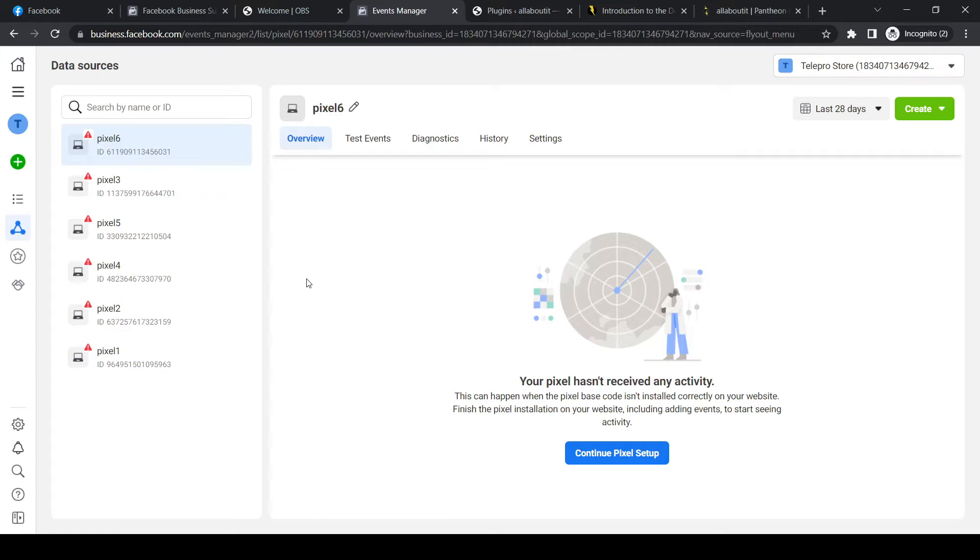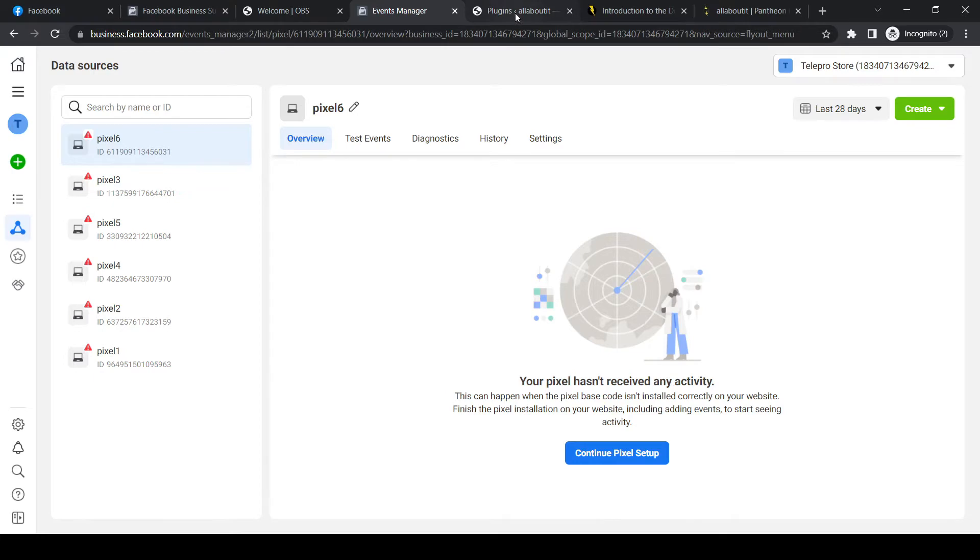So I made my Etsy website. I made a website with WordPress as well. And unfortunately, you can't connect it directly to Etsy. But if you have a website next to it where you sell stuff as well, you can connect your Pixel to that website.